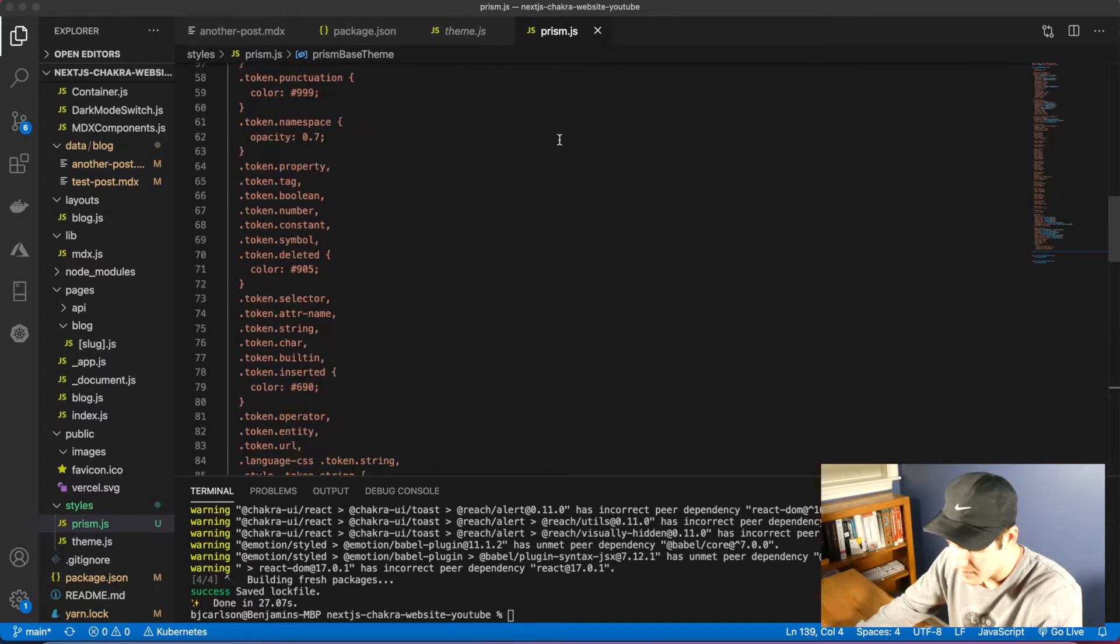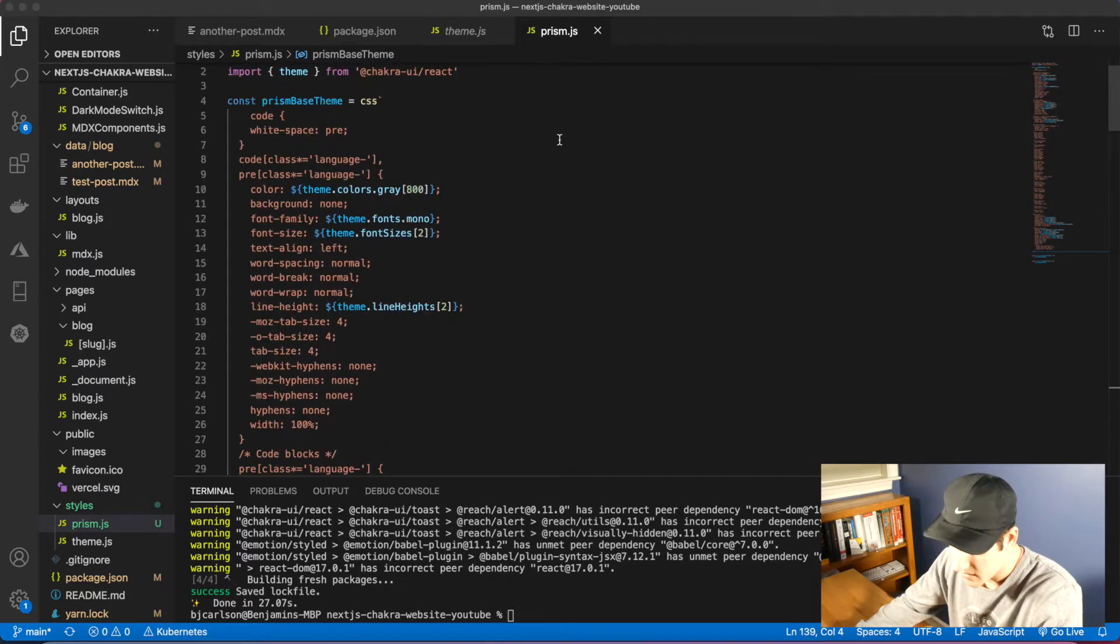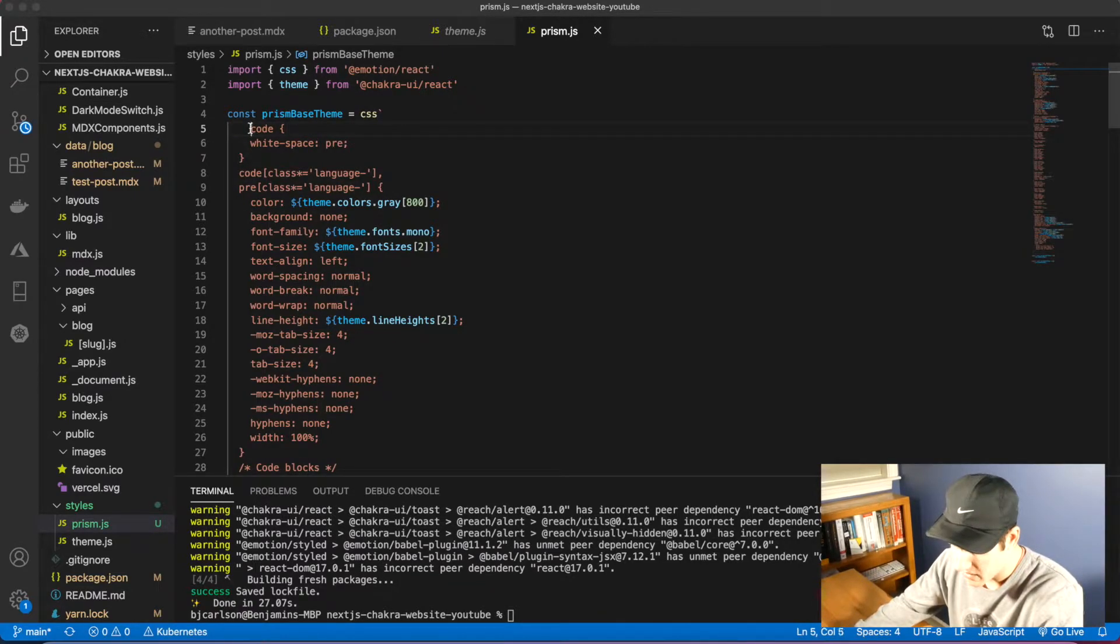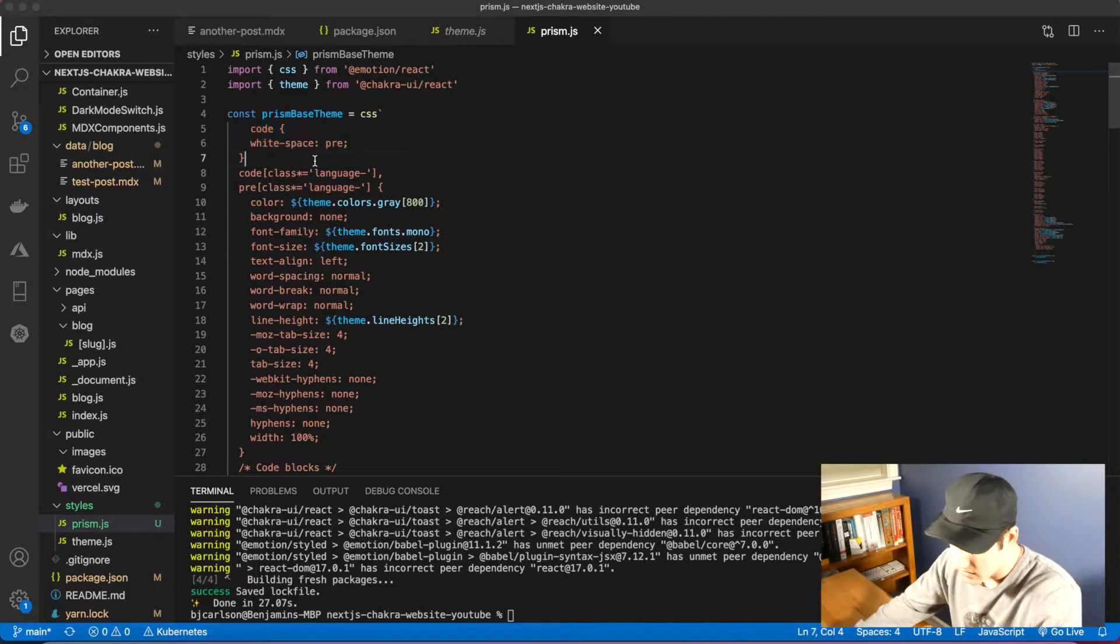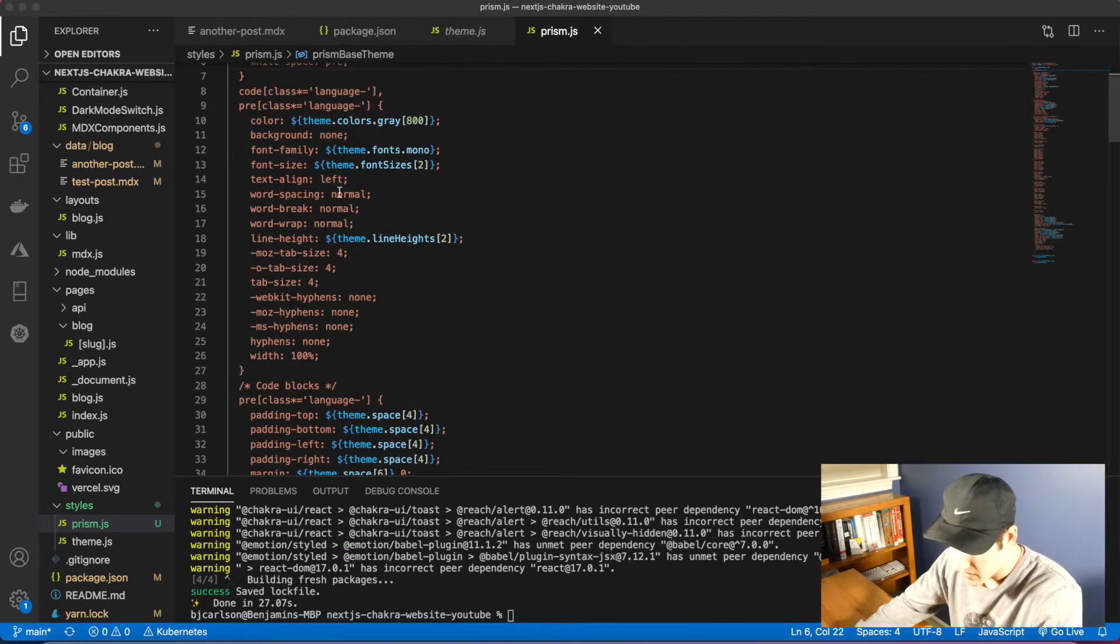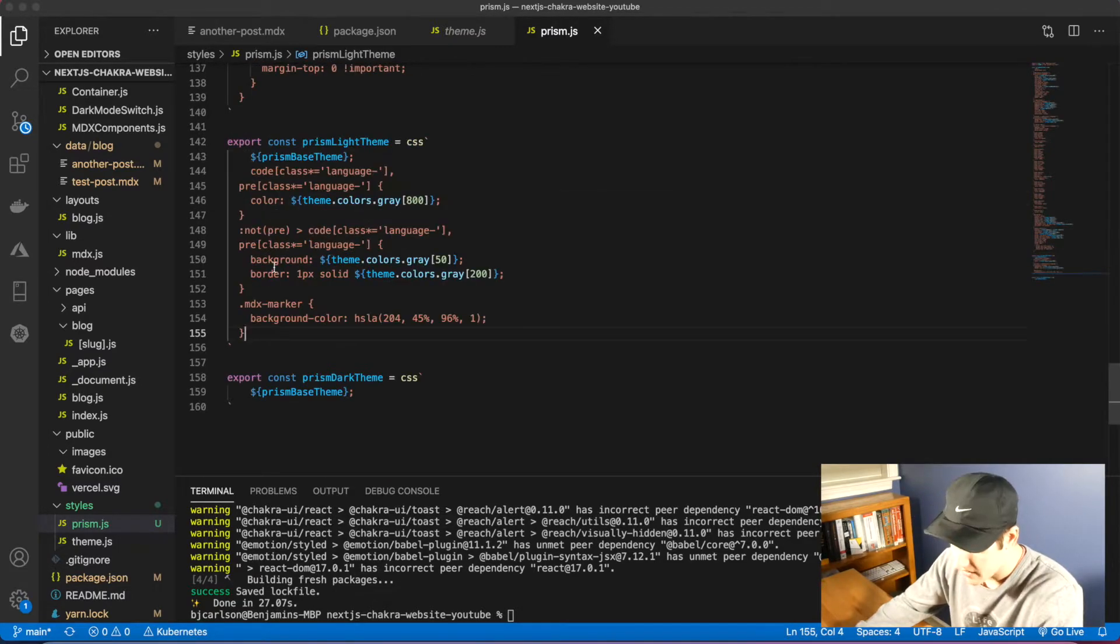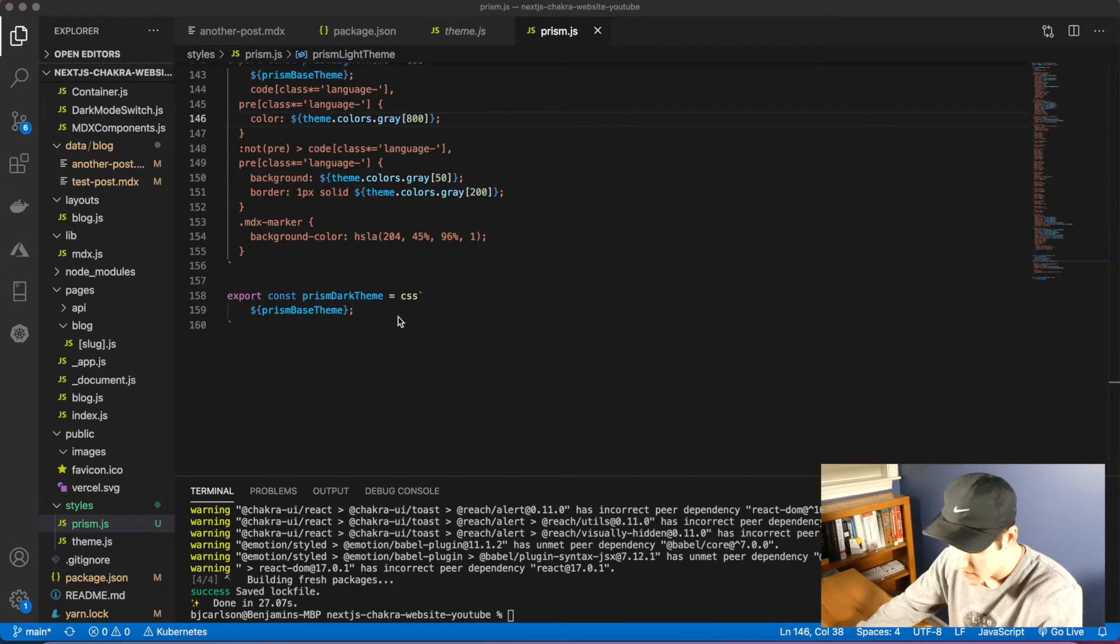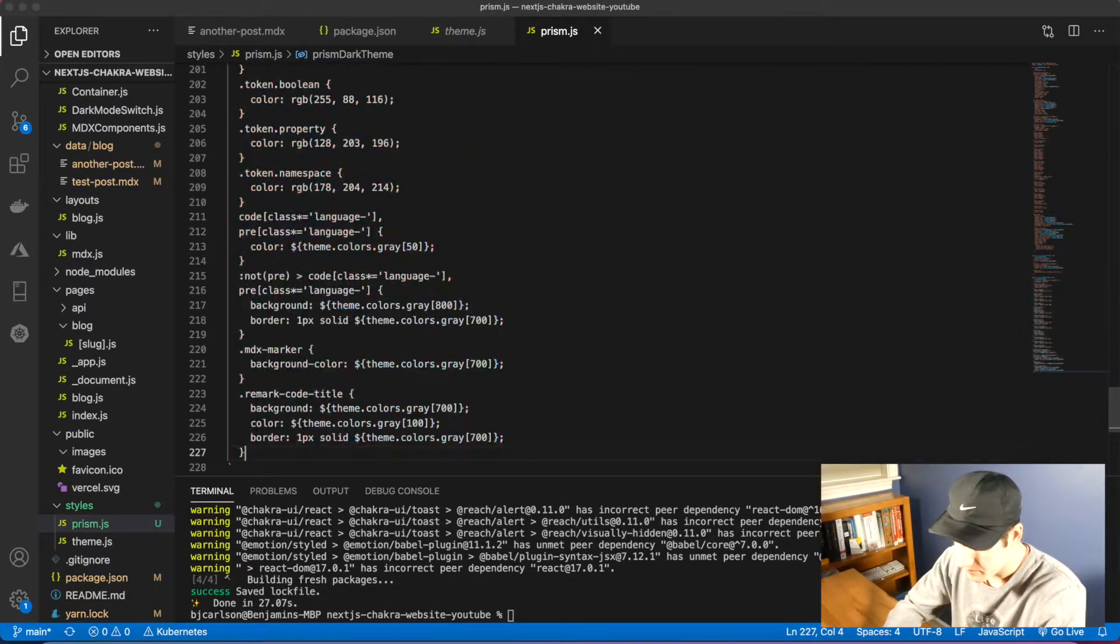Now I'm not going to write all this myself because that would be pretty long. So what I'm going to do is copy in some code from Prism's website and also some code from my personal website because I use this there. Here is the base theme that I just pasted in. As you can see, it is just CSS. For example, here I'm accessing the code element and giving it this style, and I'm doing the same for all of this.